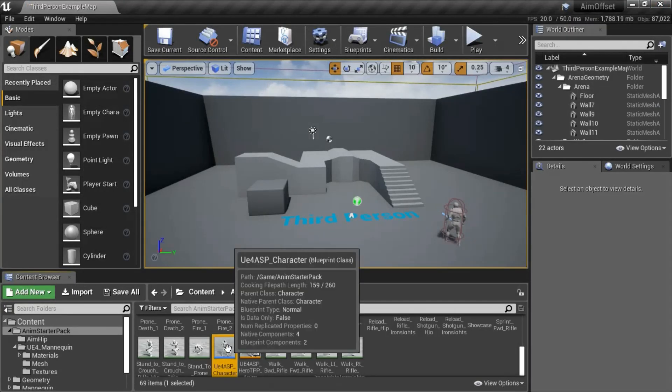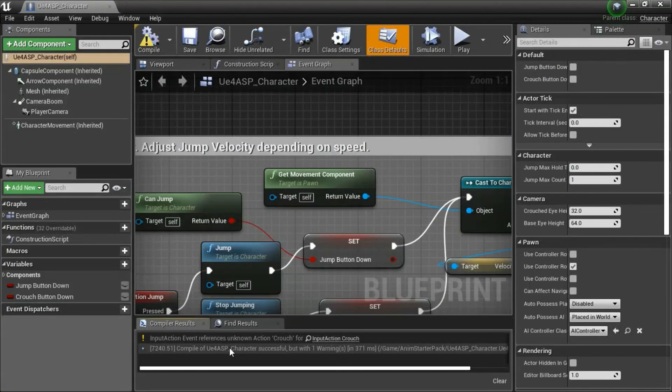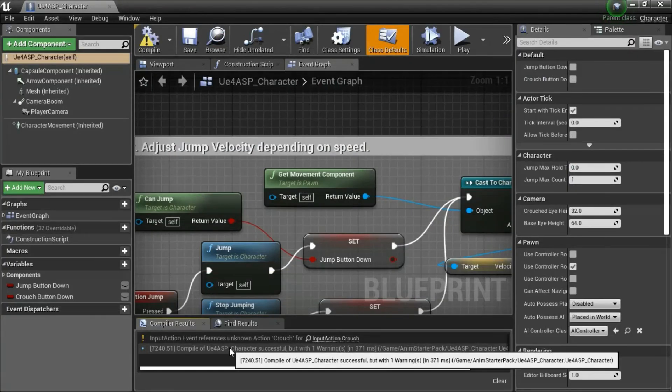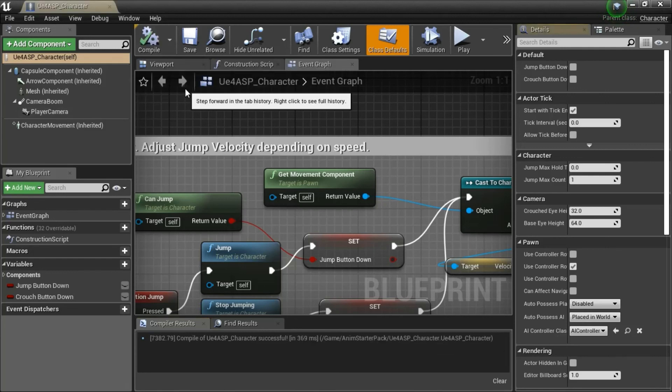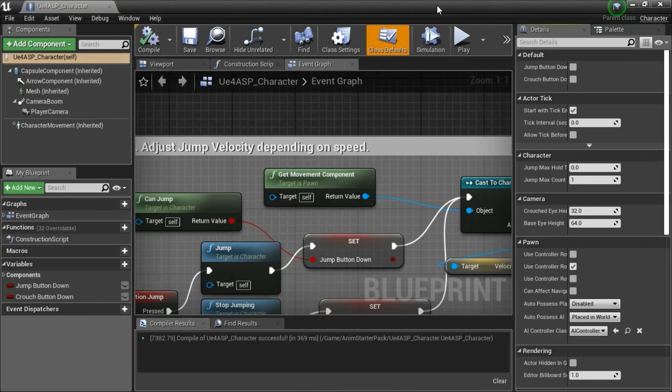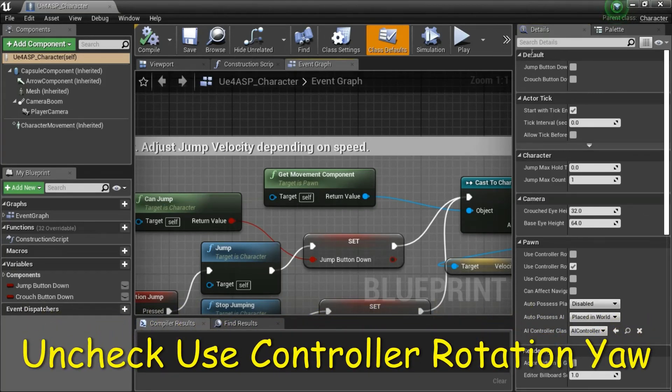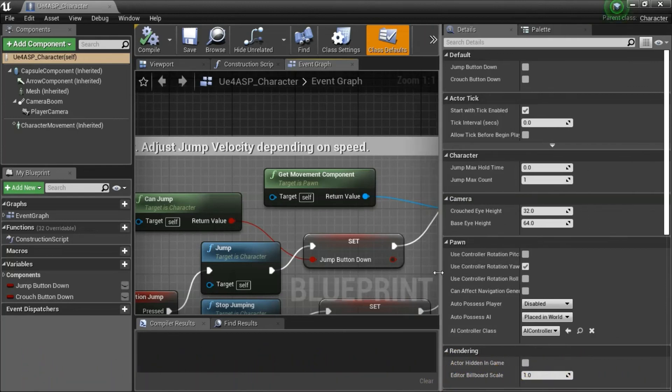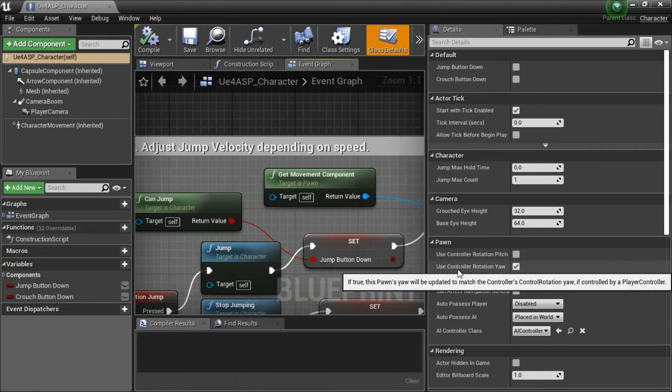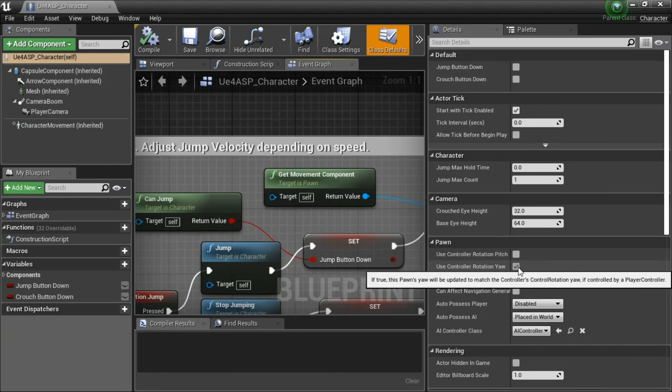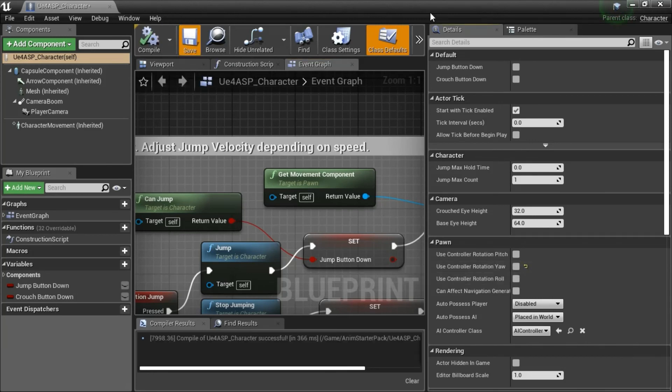Now when you open up the UE4 ASP character and compile, it compiles successfully. Uncheck use controller rotation yaw and compile and save.